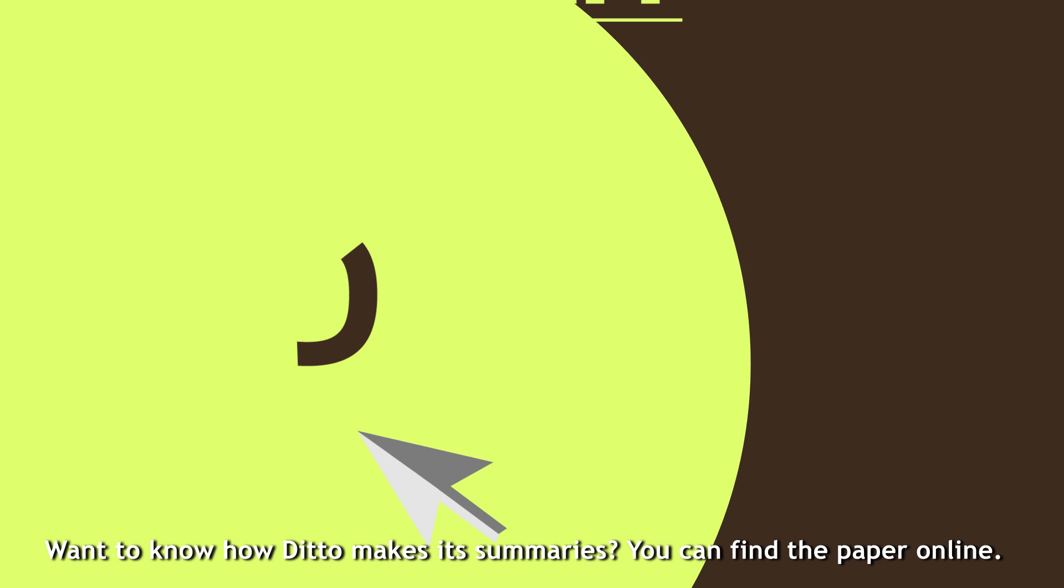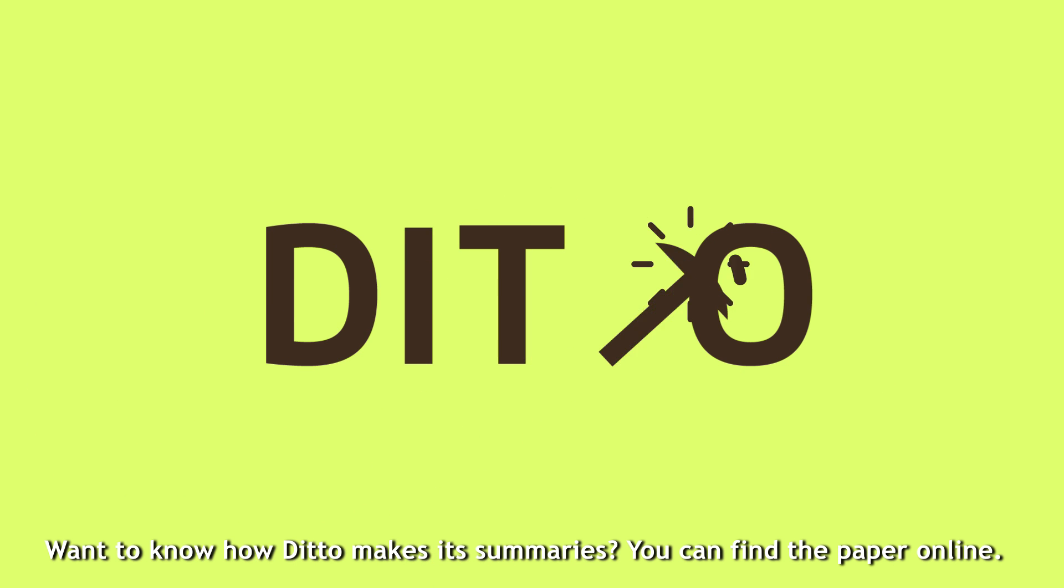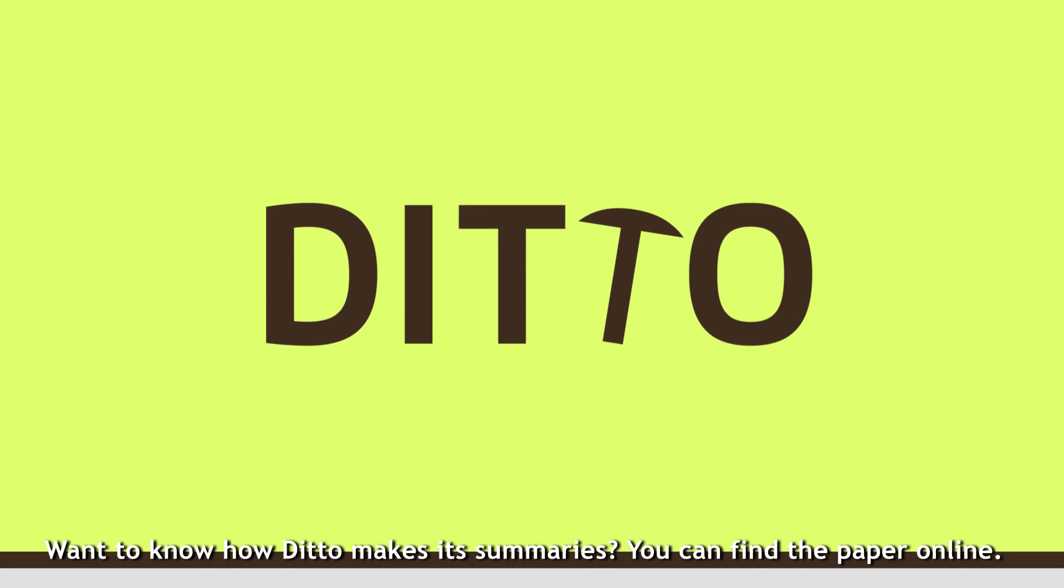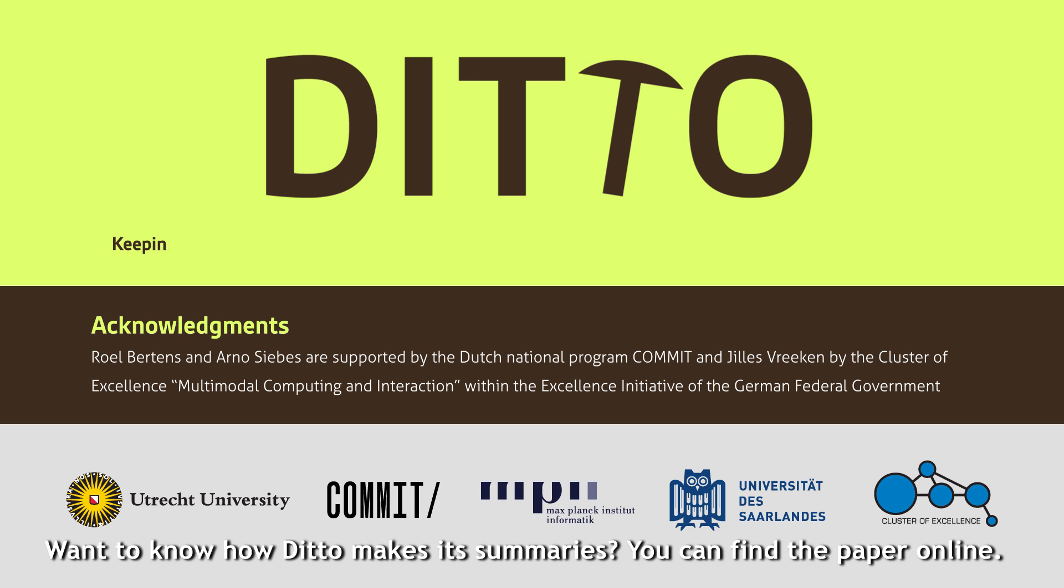Want to know how Ditto makes its summaries? You can find the paper online.